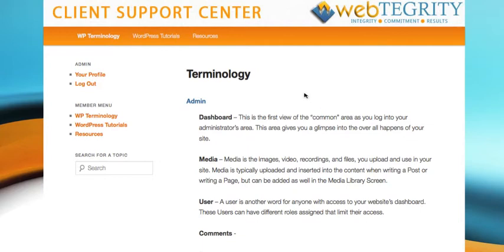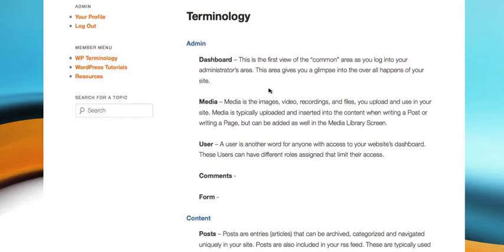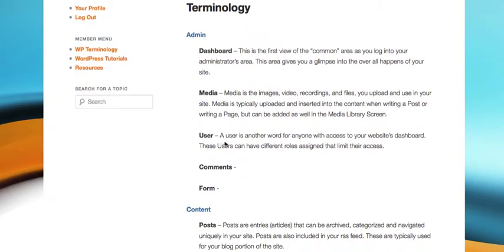So right now on our terminology page, I want to add a reference point here under user.